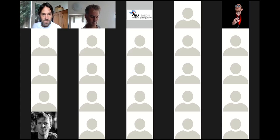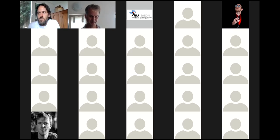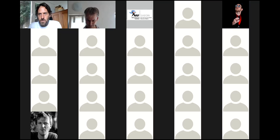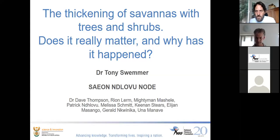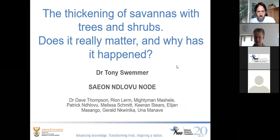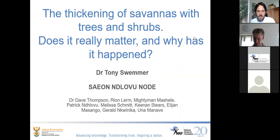Today we are graced with the presence of Dr. Professor Tony Swimmer, who is the illustrious leader of the Nglowu node, and he will be telling us about thickening of savannas with trees and shrubs. I'll ask Tony to share his screen, and if I could ask the rest of you to please stay muted and keep your cameras off for connectivity issues and sound quality. If you have any questions, start parking them in the chat window and we can ask them afterwards. If you have anything urgent that needs clarity sooner, prefix it with 'urgent' and I'll interrupt Tony to ask that question.